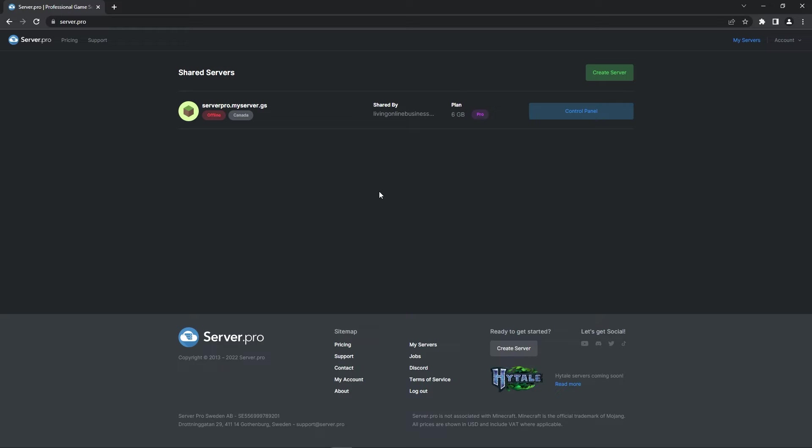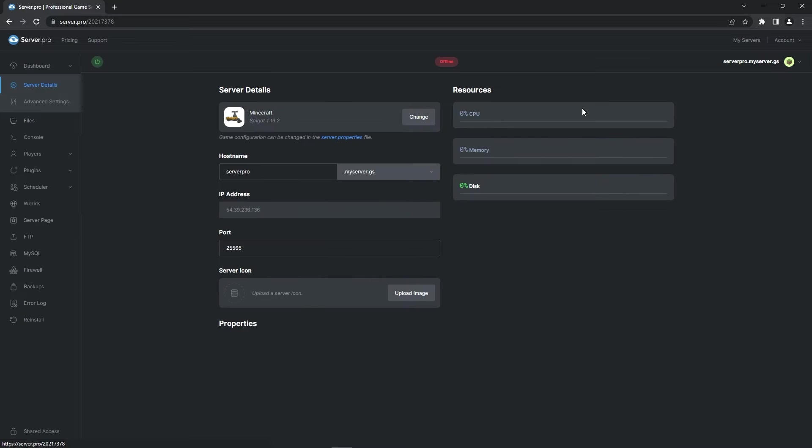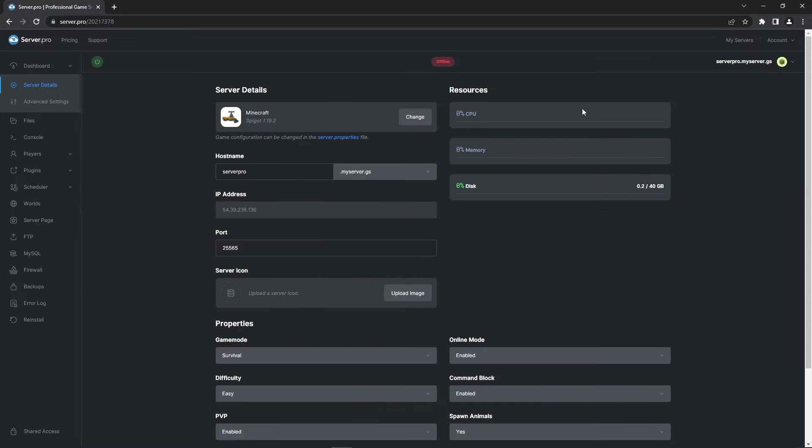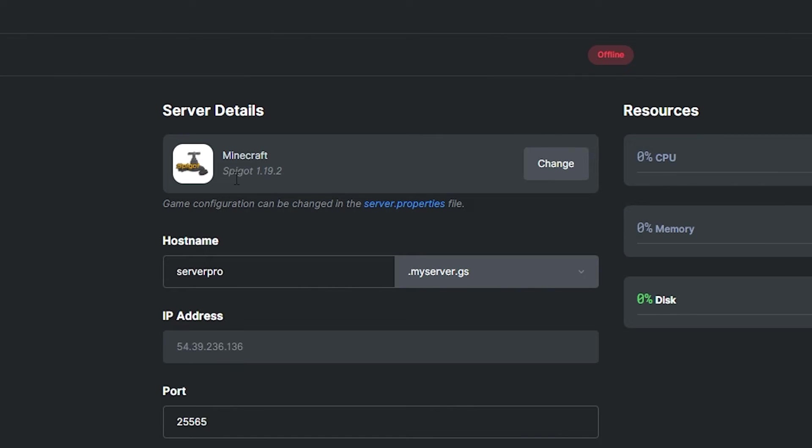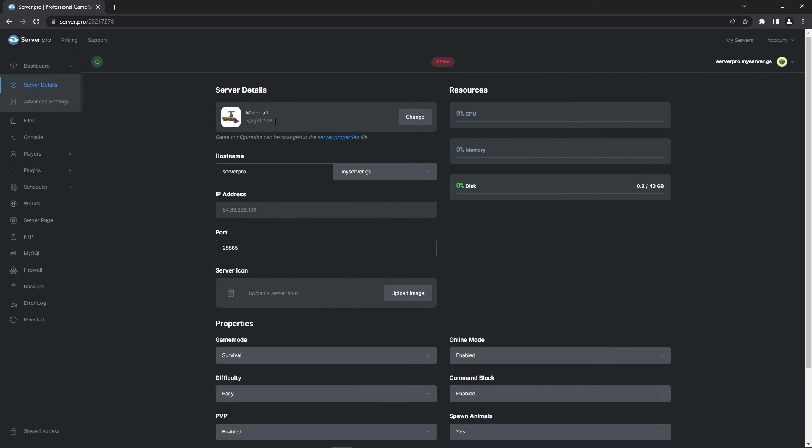To set up the Open Audio plugin on your server, head to the server.pro website and into your server's control panel. At the server dashboard, make sure that your server's type is set to Spigot and that the version is compatible with the plugin version. We downloaded the latest 1.19 file so the server has been set to 1.19.2. But the latest file version may change in the future so please check before continuing.